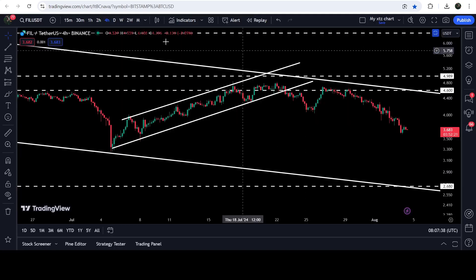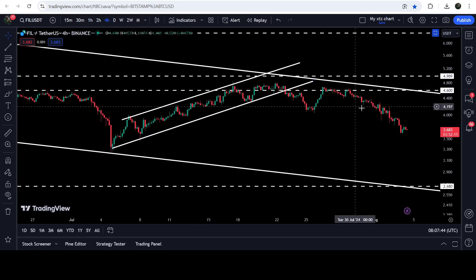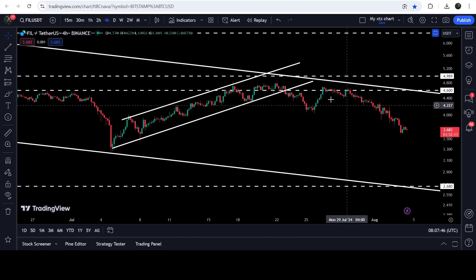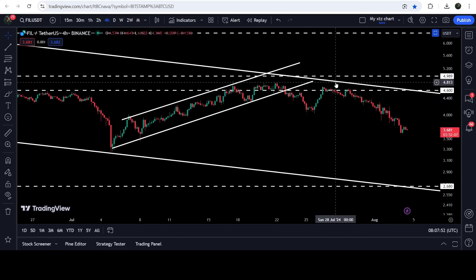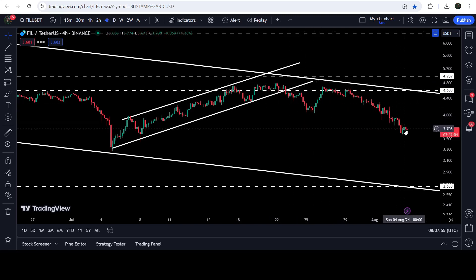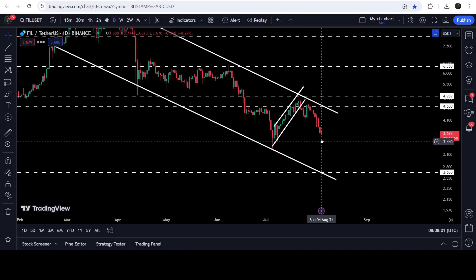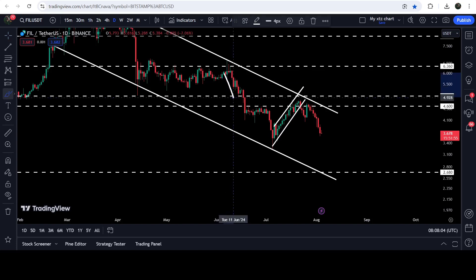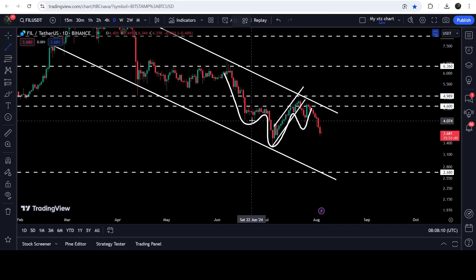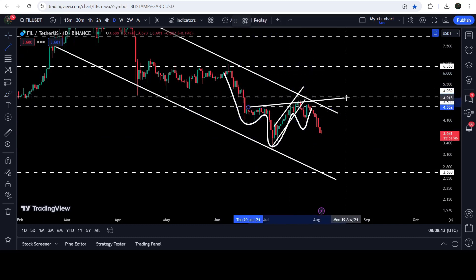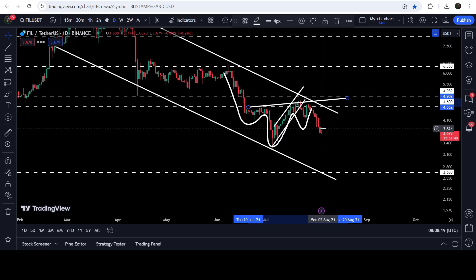Now if we take a look at the live four-hour time frame chart, you can see that after the breakdown from this channel the price is moving to the downside. We had a short reversal where the price got rejected by the resistance at $4.60, which is a quite long-term resistance, and now it is still moving to the downside. This was the inverse head and shoulders pattern — this was the left shoulder, here we have the head, and this was the right shoulder. The price could not break out the neckline, got rejected, and is now moving to the downside.